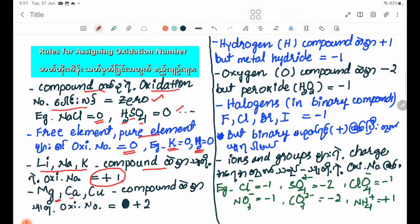For alkaline earth metals such as Mg and Ca, the oxidation number in a compound is plus 2.